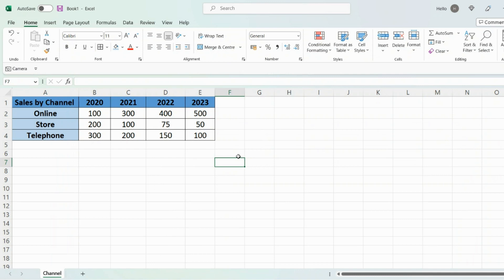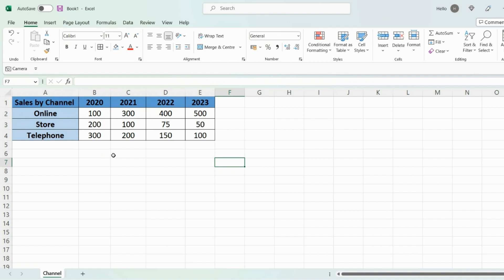Hi guys, in this video I'm going to show you how to create a stacked bar chart within Excel. I've got some data here from the year 2020 to 2023 broken down by channel, so online, store, and telephone. I want to visually show this data within a bar chart.